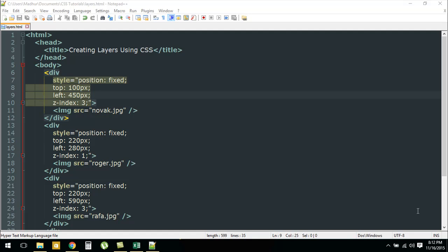Hello guys, welcome to my channel. This is the 32nd tutorial in this course, and in this tutorial we're going to see how we can create layers using CSS. For this tutorial I've created a file called layers.html.